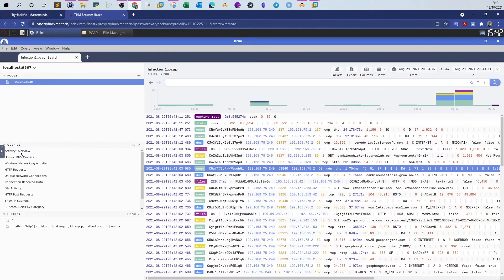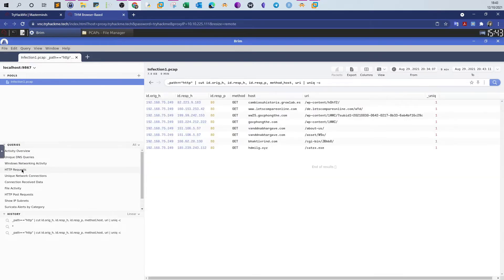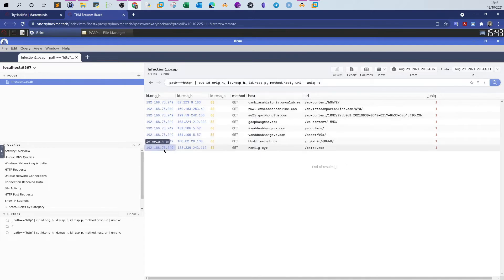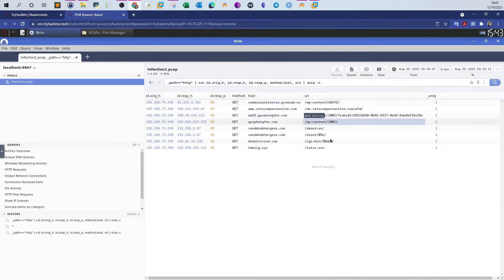We click on HTTP Request to display all of the HTTP requests made. Looking at the victim IP address, we see all of the HTTP requests with the hostnames, domain names, and pages. We're looking for 404 Not Found responses.